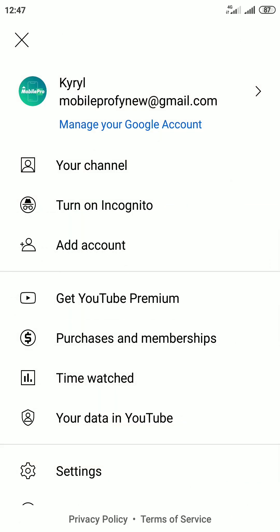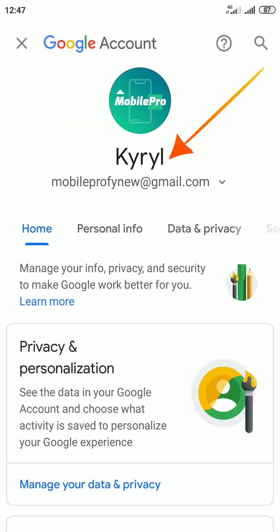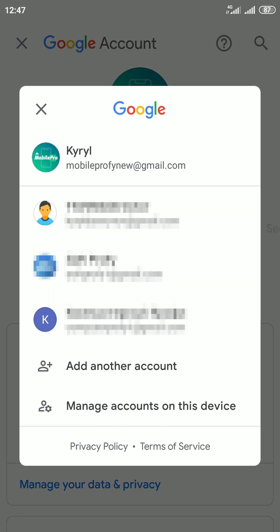On YouTube, tap on your profile icon in the top right. Then tap on Manage your Google accounts. Tap on your account name. Now tap Manage accounts on this device.